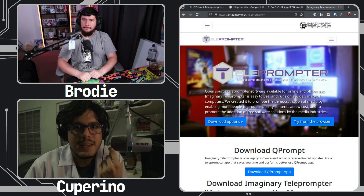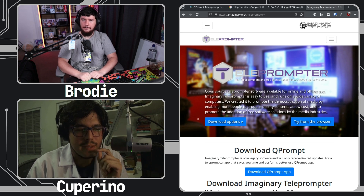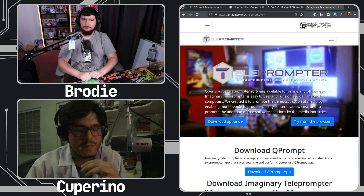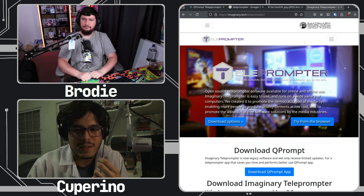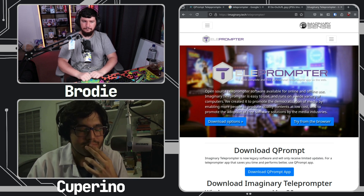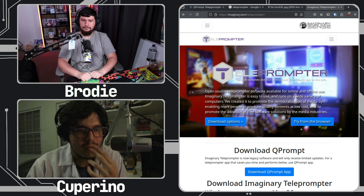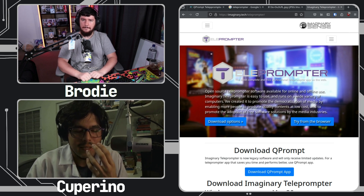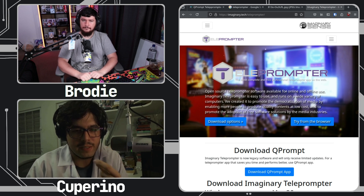To get the full story of QPrompt, we have to go back to the first teleprompter software I wrote, and that one's called Imaginary Teleprompter. Back when I was in university, I was doing a combination of two degrees — mass media communications and computer science. While in one of those degrees, a friend and I wanted to go to a hackathon and were looking for project ideas. During my television production class, I realized there was a need in the open source space for a teleprompter app.